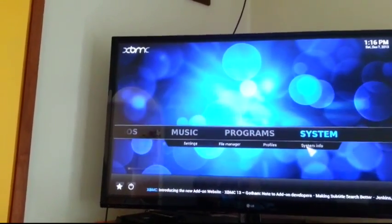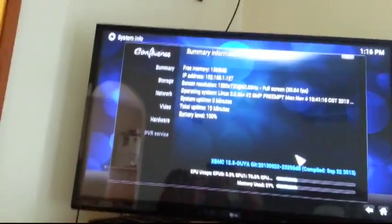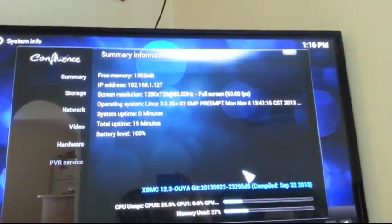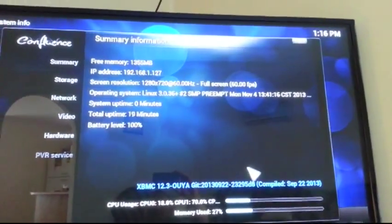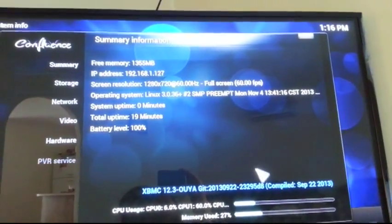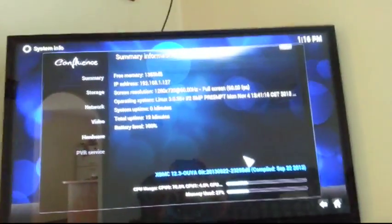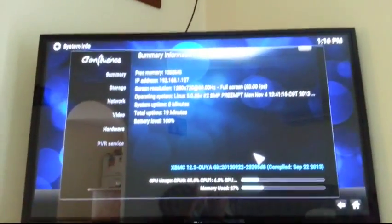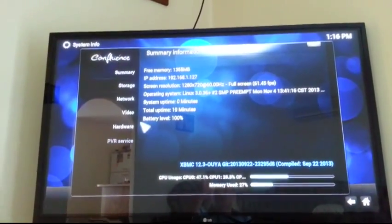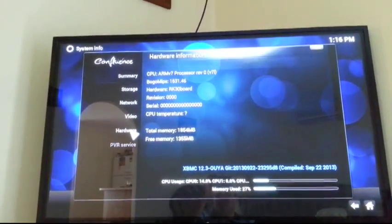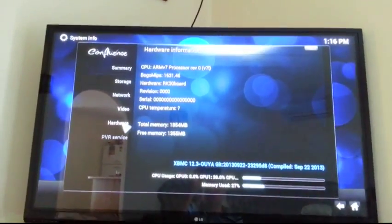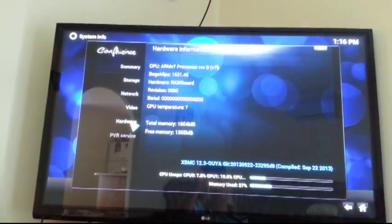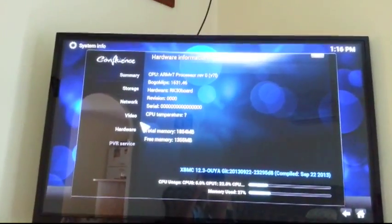I've got system info and system information. Hardware, processor, RK30 board.